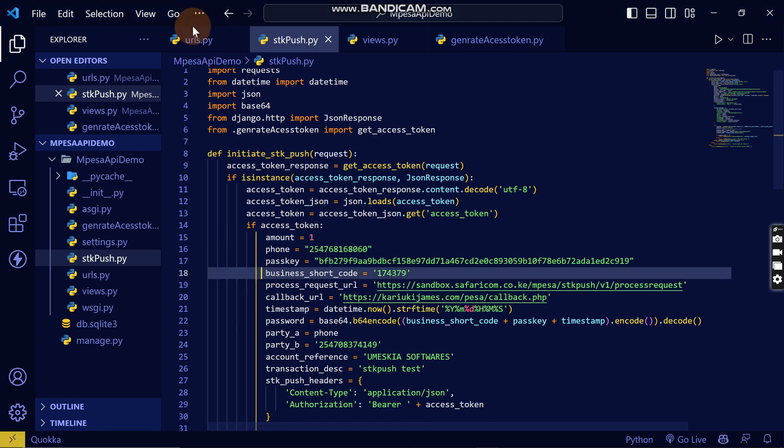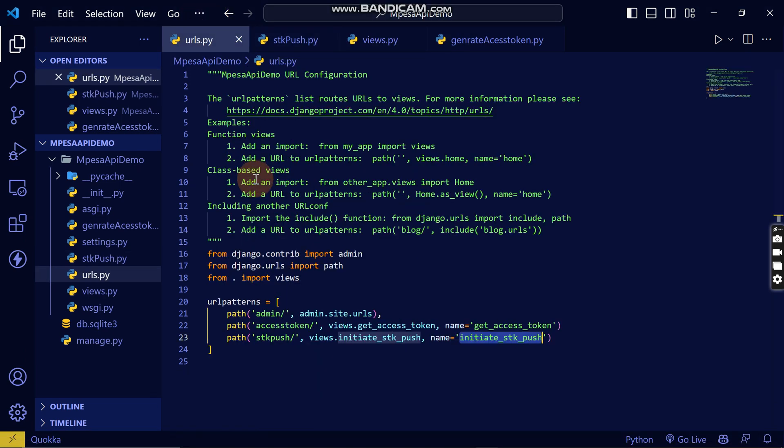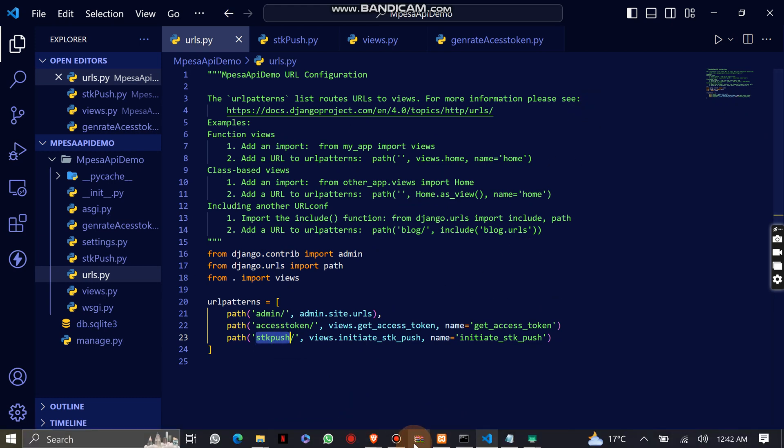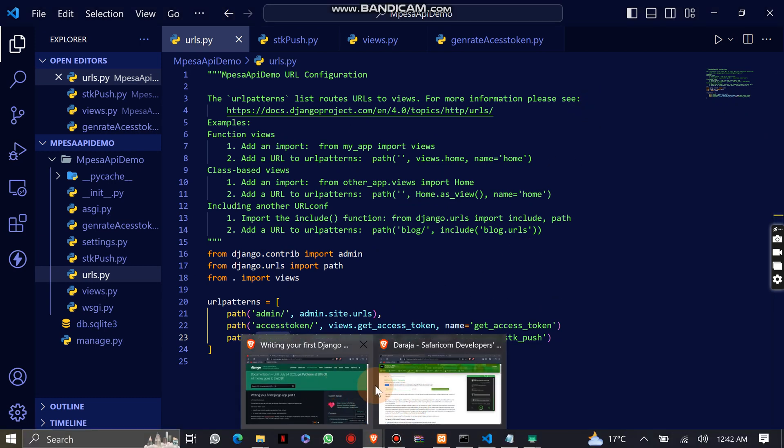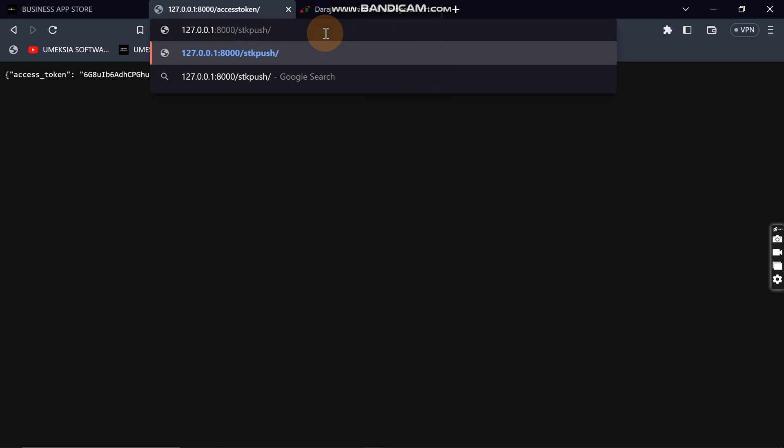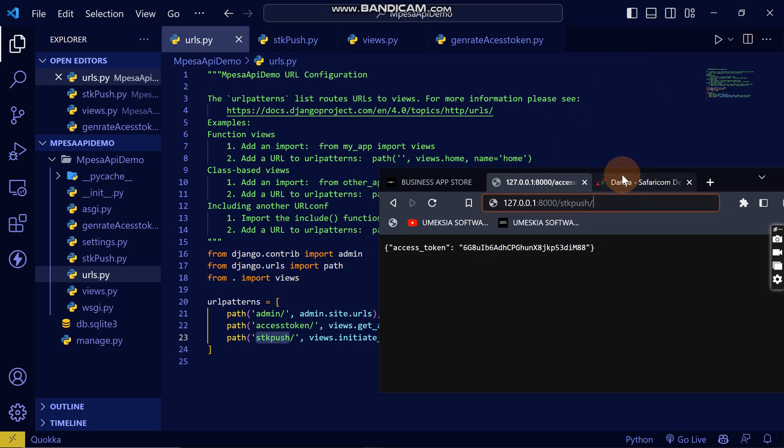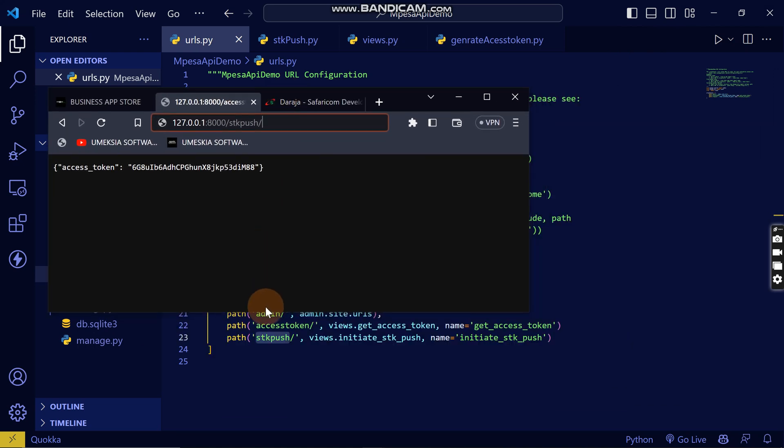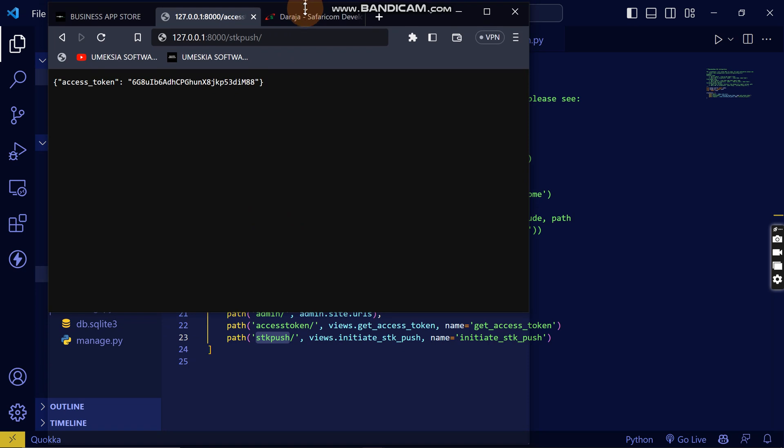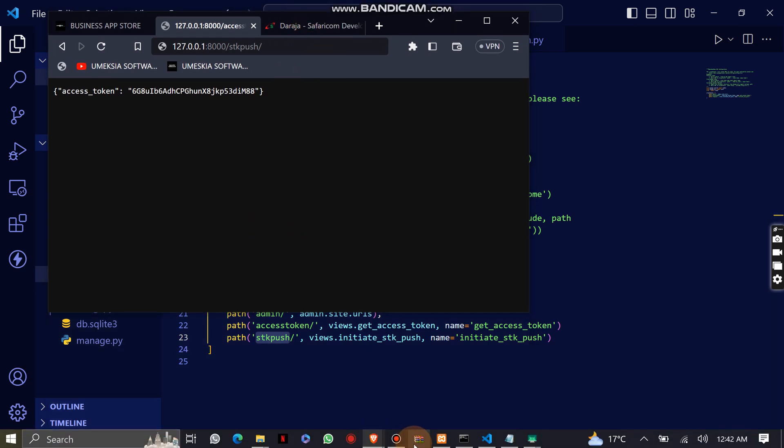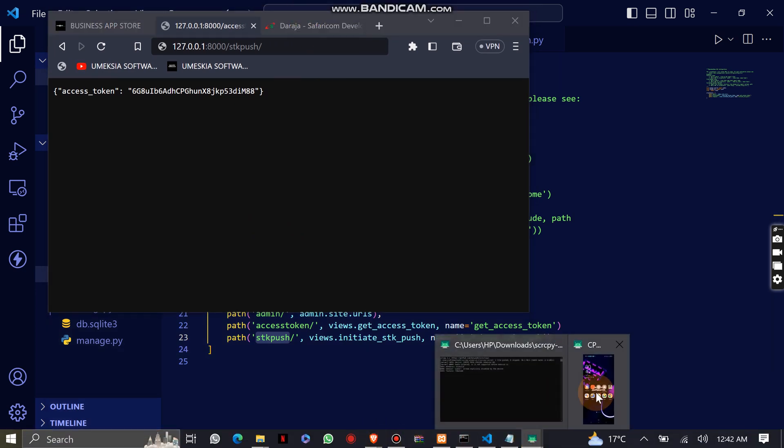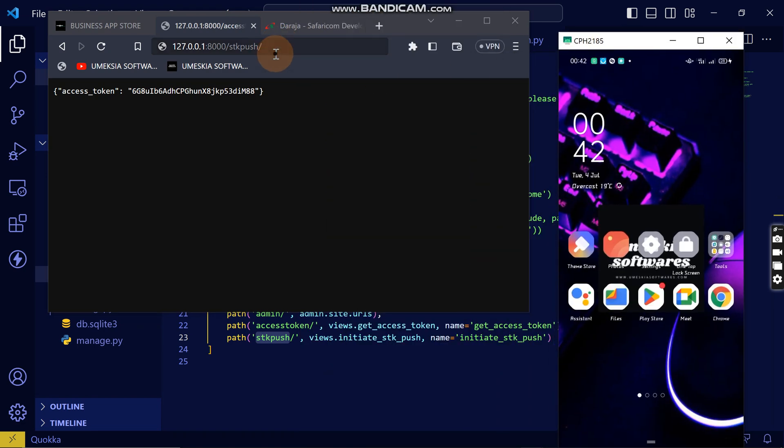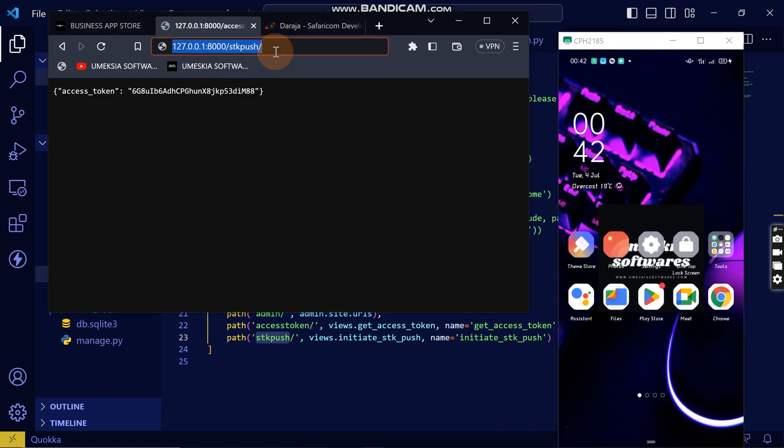I'm going to go back to our code, then take the URL here. I'm going to come here to the app and paste this. Before I reload, let me remove this browser so you can see how the SDK push appears. Share the screen. Here's the screen. I will reload.